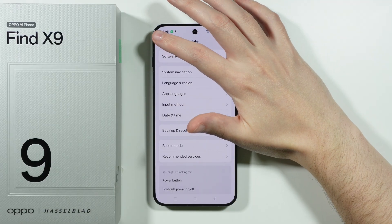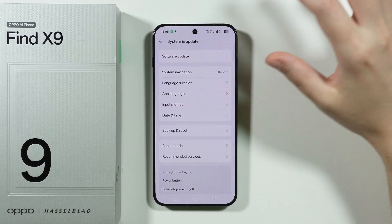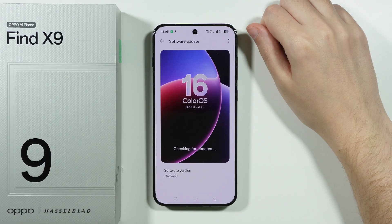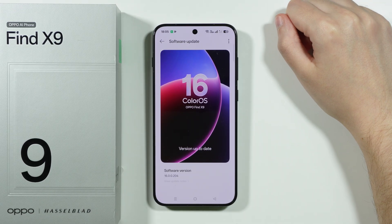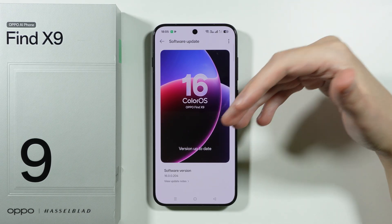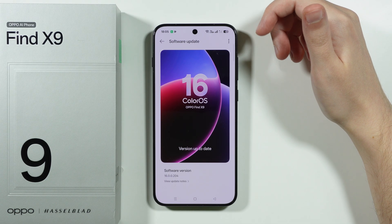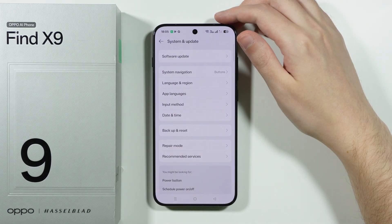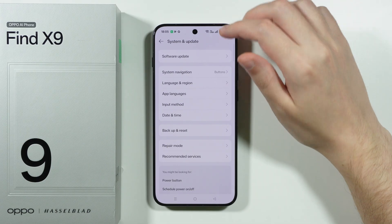After that, go back to the System and Update settings and go to Software Update to make sure you are running the latest version of the system. In this case my version is up to date, but you might want to update your system if an update is available.